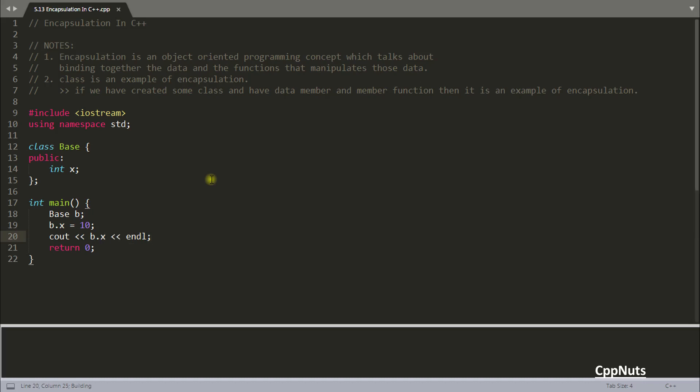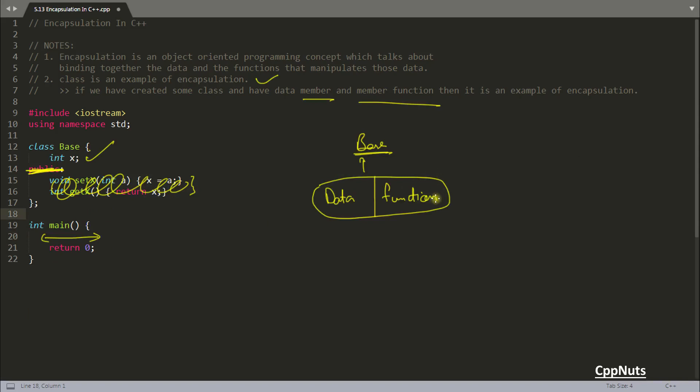Like this. So if you compile this, this is a perfect code. See you got 10 here. But the problem with this case is you are missing this function part. You don't have these functions. You just have the data. So that is not the case of encapsulation. This is something else. I don't know what to call this one, but surely not encapsulation.